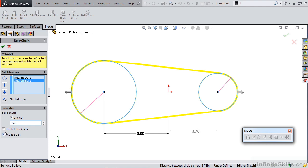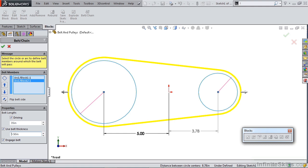We have two options below this. We have Use Belt Thickness, in which we can tell it how thick our belt is and it's going to modify the location of that path — this is important if you're going to use this to create a SOLIDWORKS solid part. We also have the Engage Belt option, which is important because it's going to create friction between the belt and the pulleys, allowing SOLIDWORKS to figure out the ratio between the two pulleys.